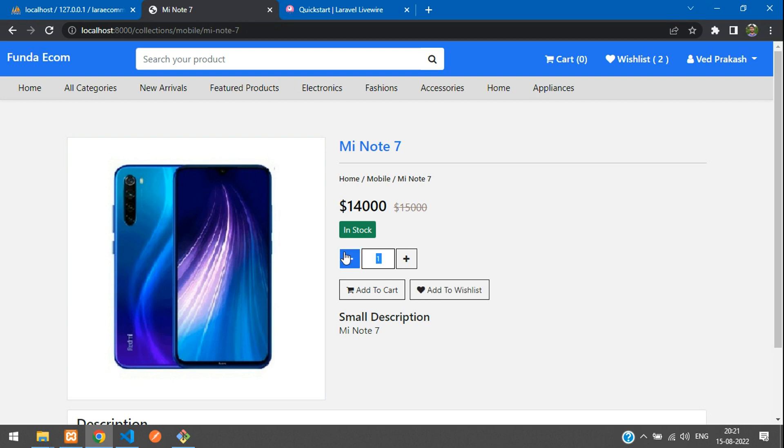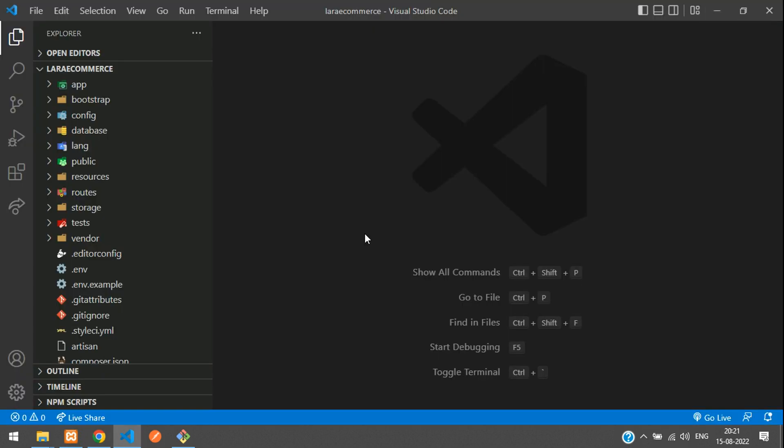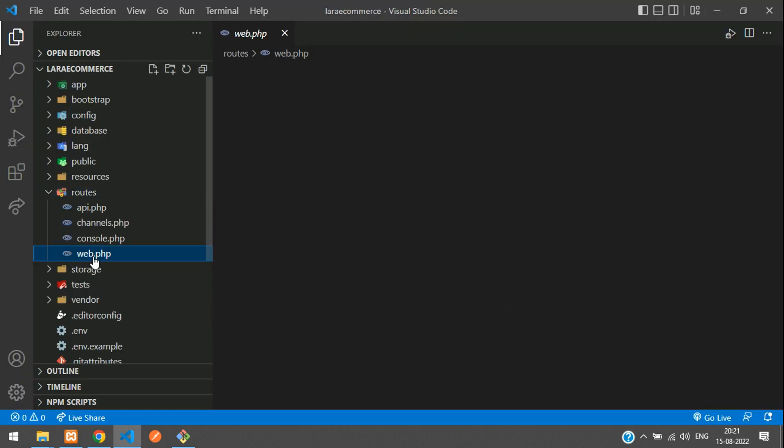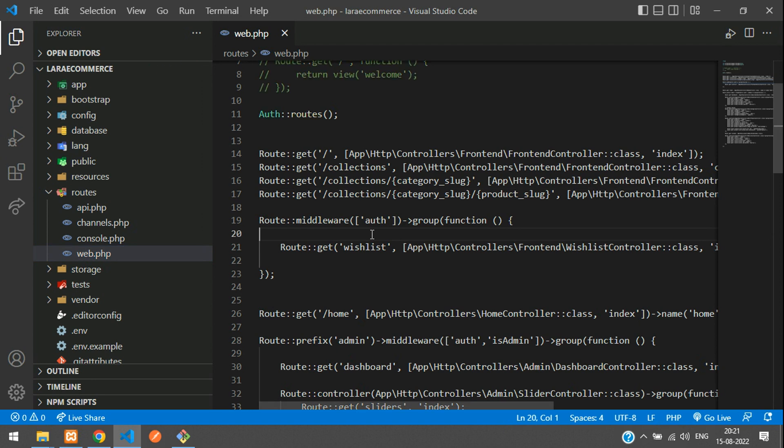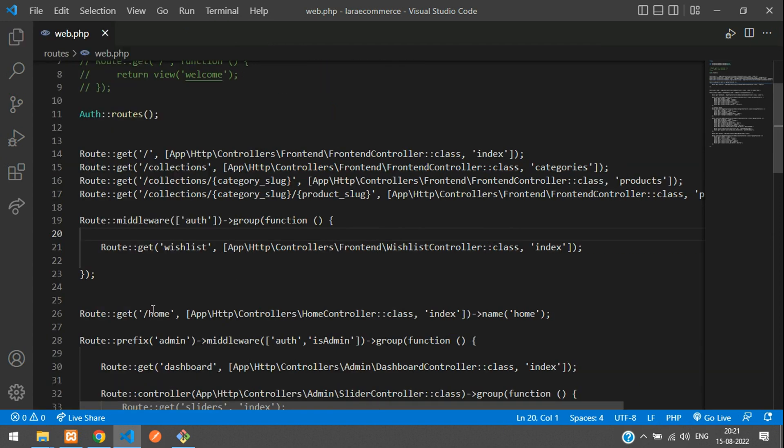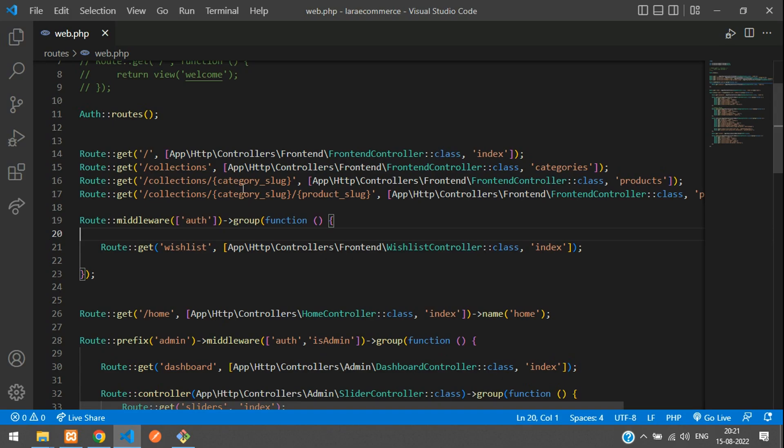So let's move to this quantity button. Now let's get back to this path. First step, let's go to routes web.php and search for your route. So here you see that collections, category and the product.